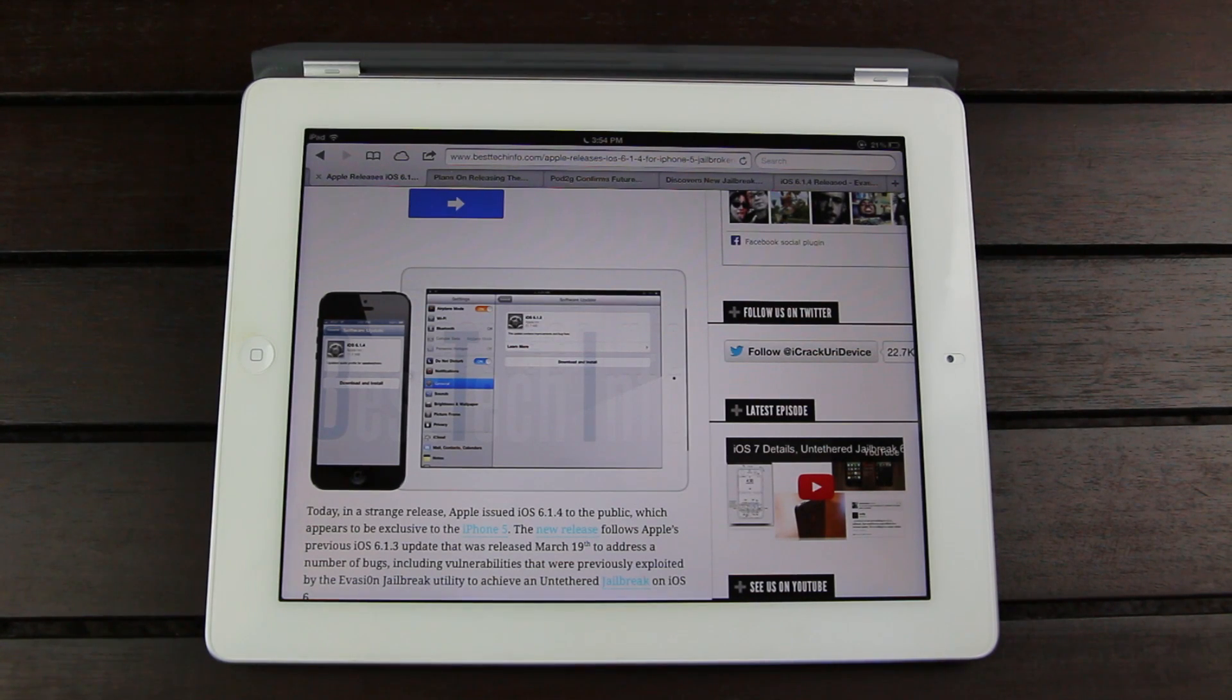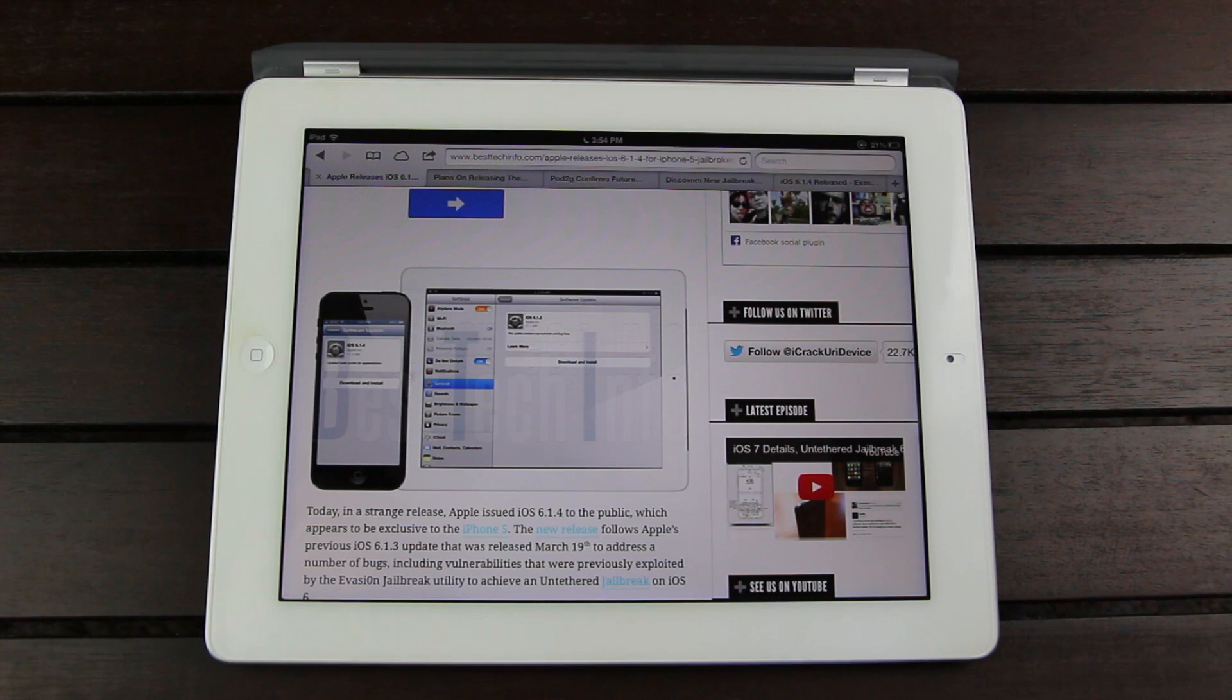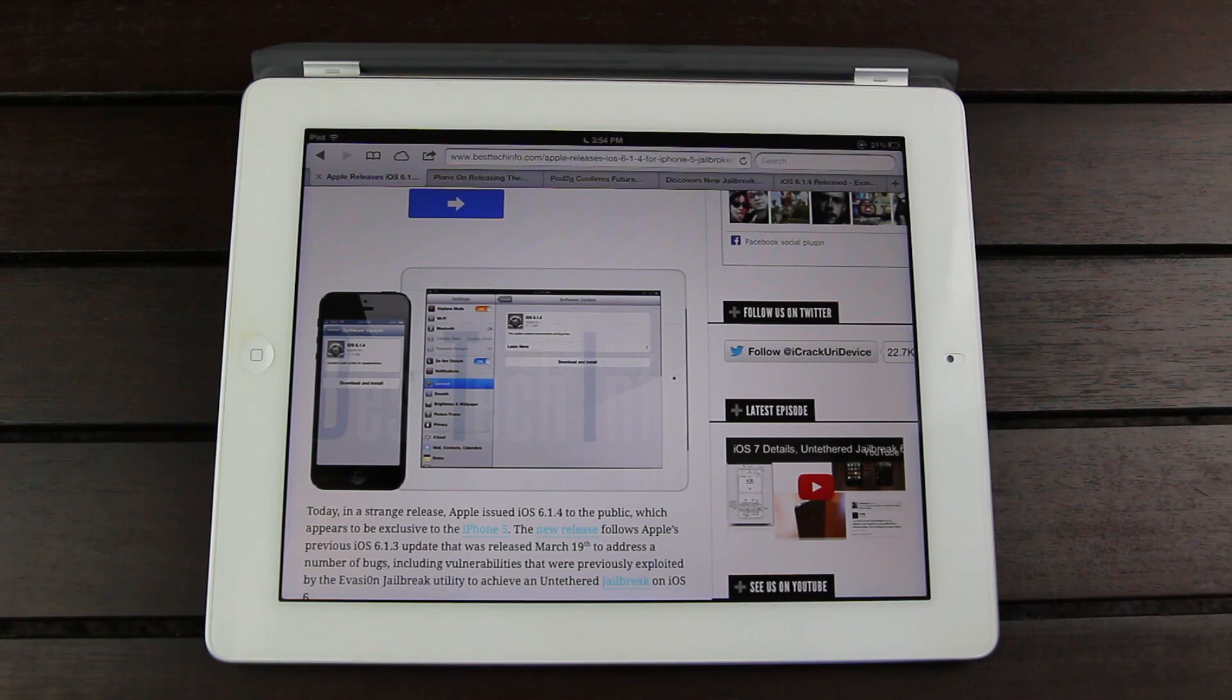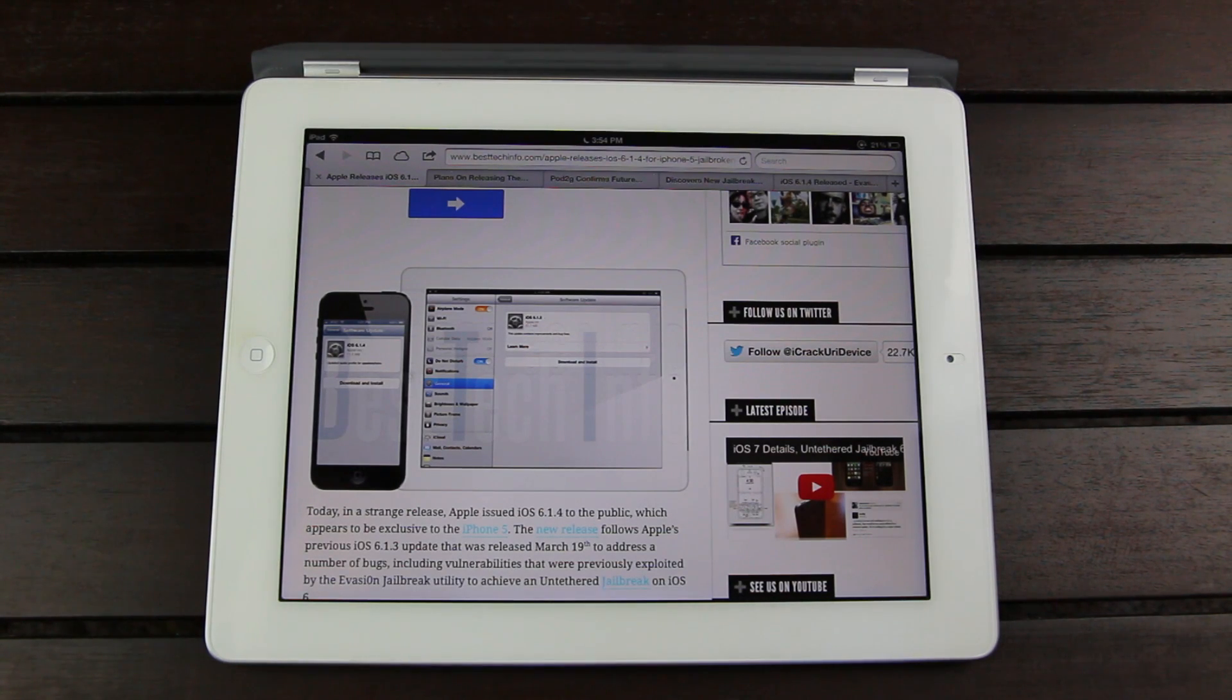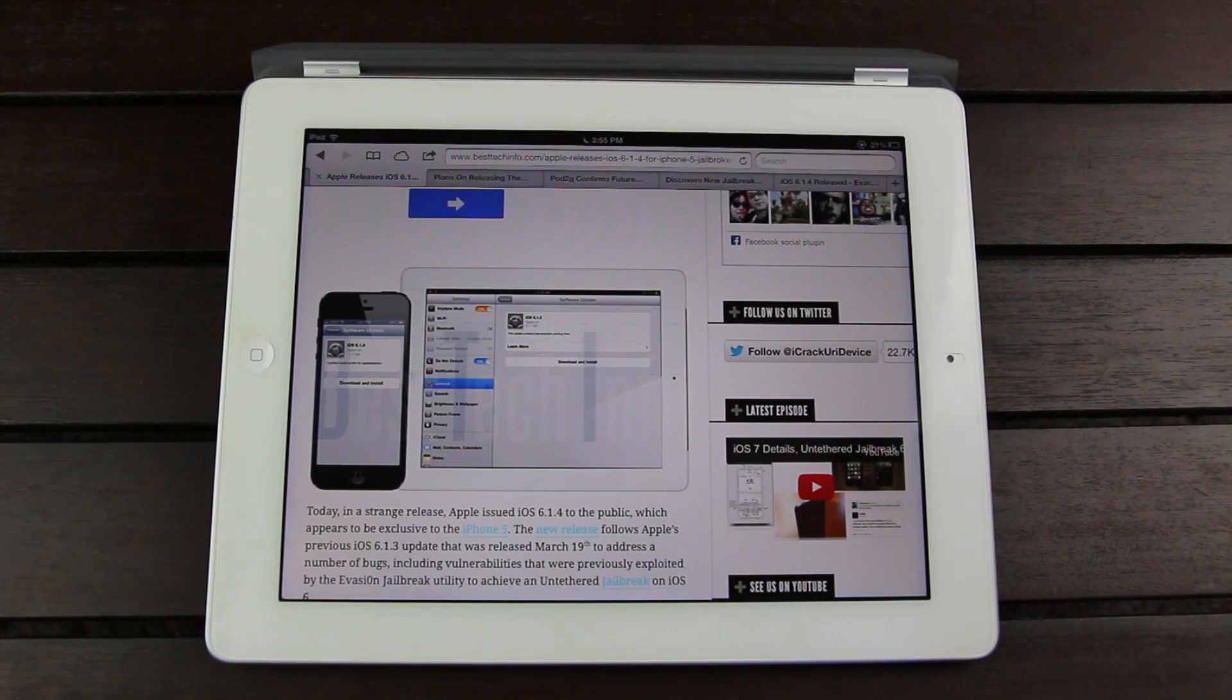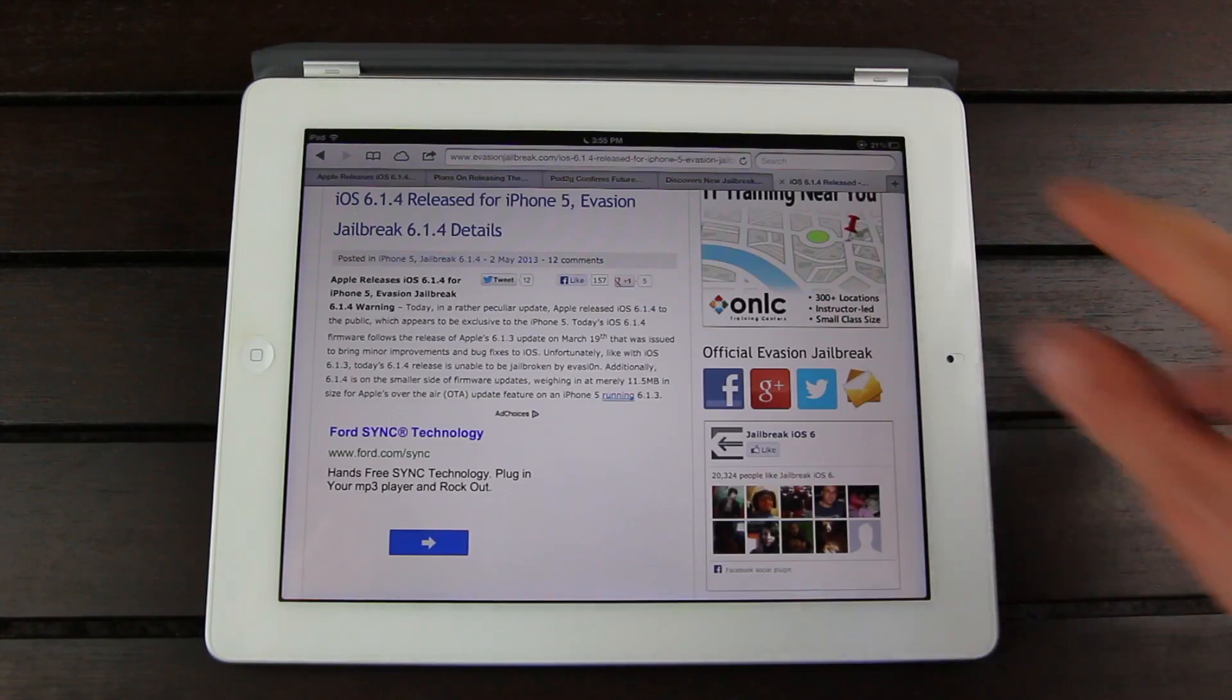However, if you're on the iPhone 4, iPhone 3GS, or the 4th generation iPod Touch, you will be able to jailbreak on 6.1.3 using RedSn0w. And the next public untethered jailbreak is unfortunately ways off.